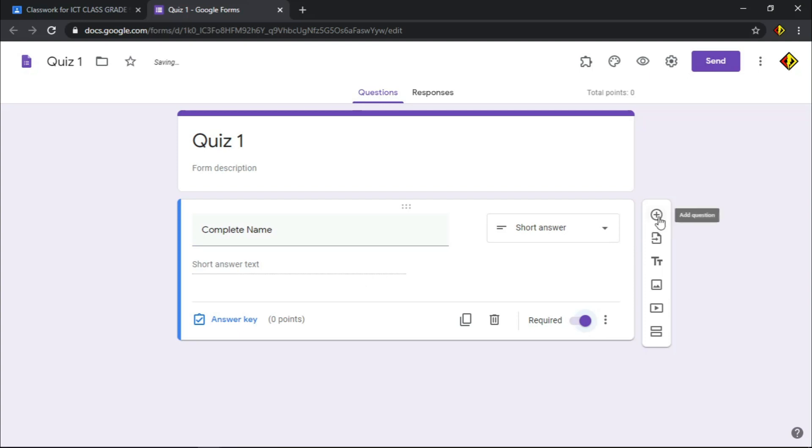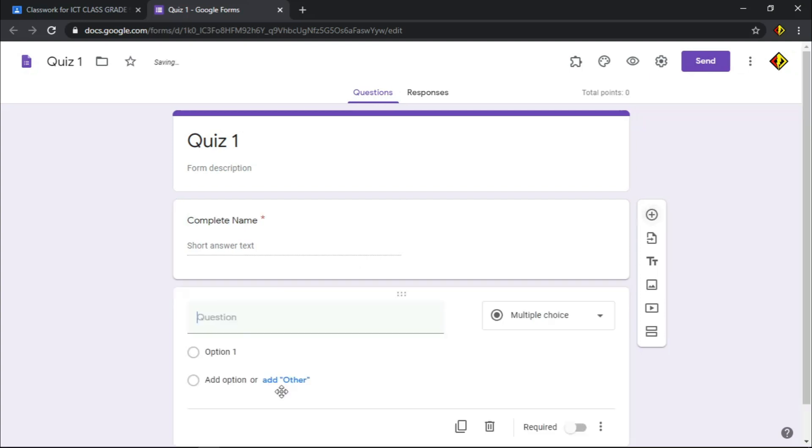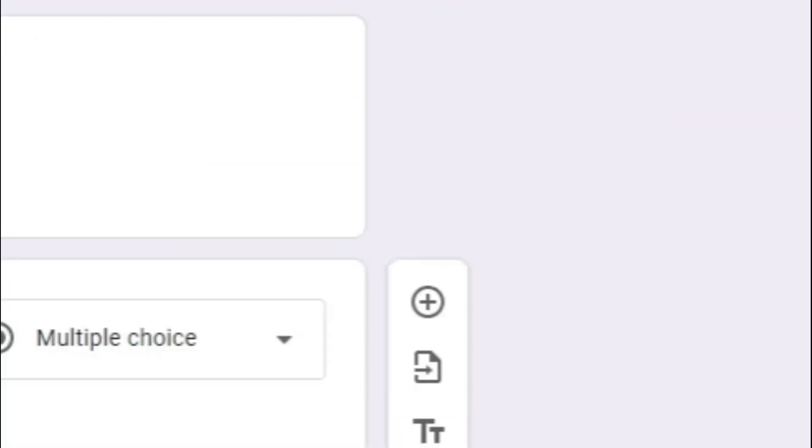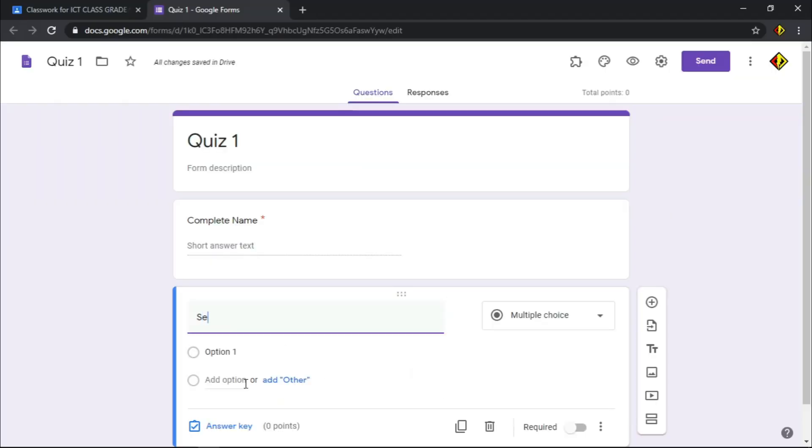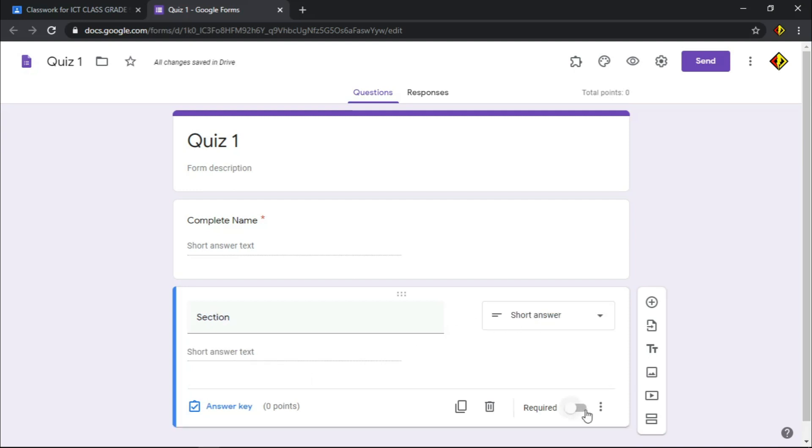Next, to add another question, just click this plus icon. Then, my second question is for the section of the student. I'll make it required to make sure it won't be left blank after the quiz.